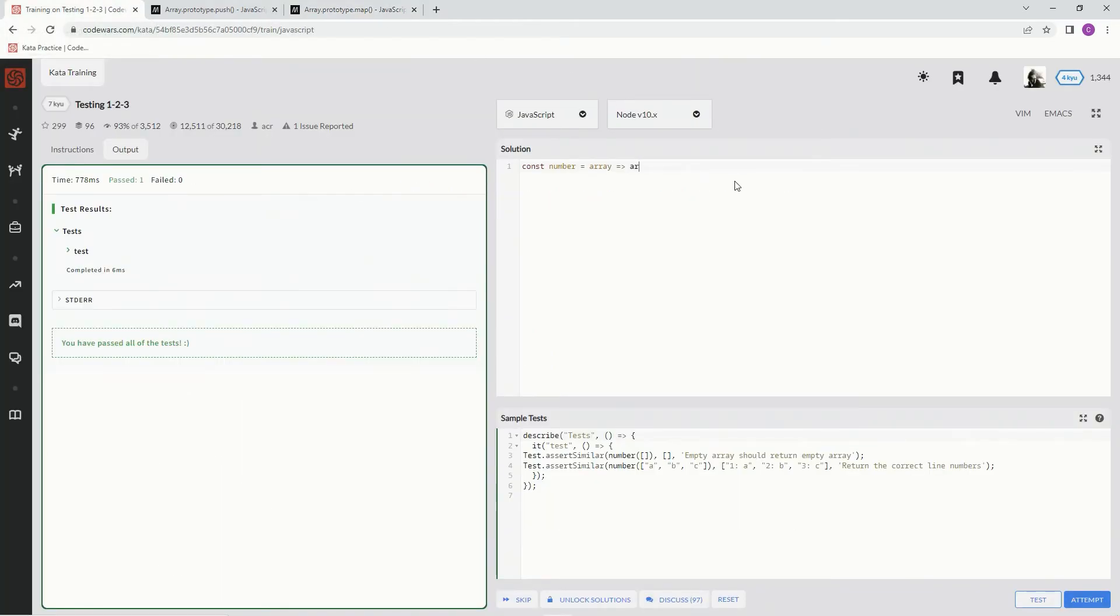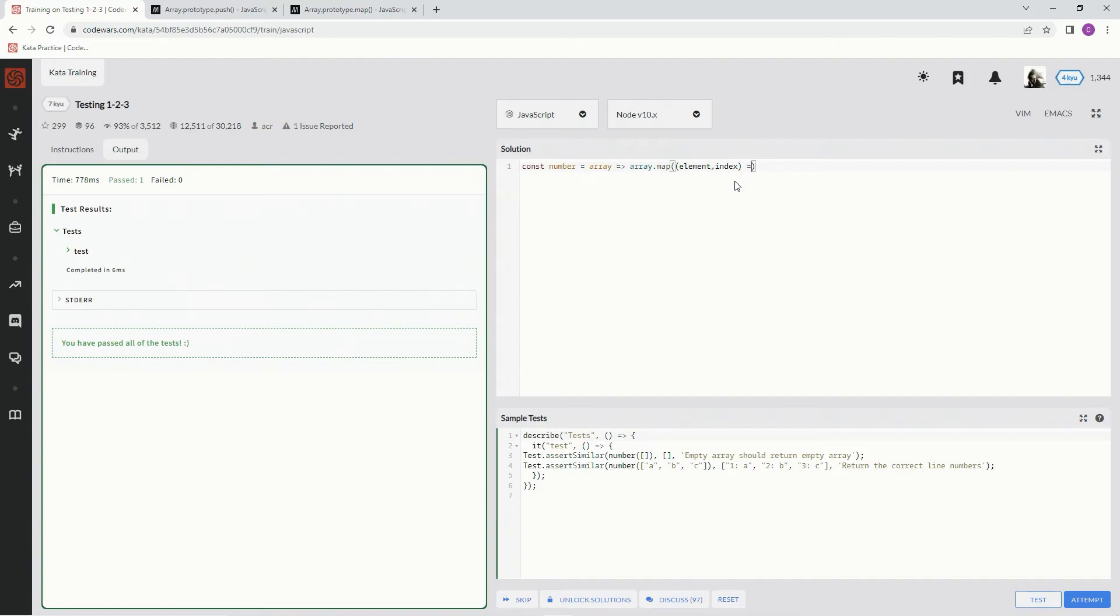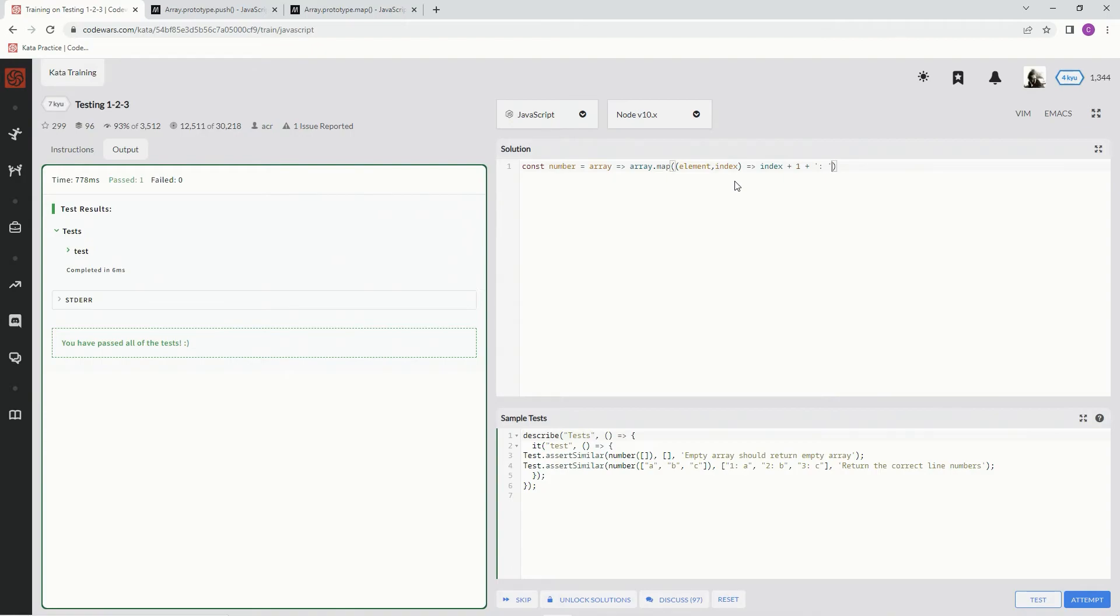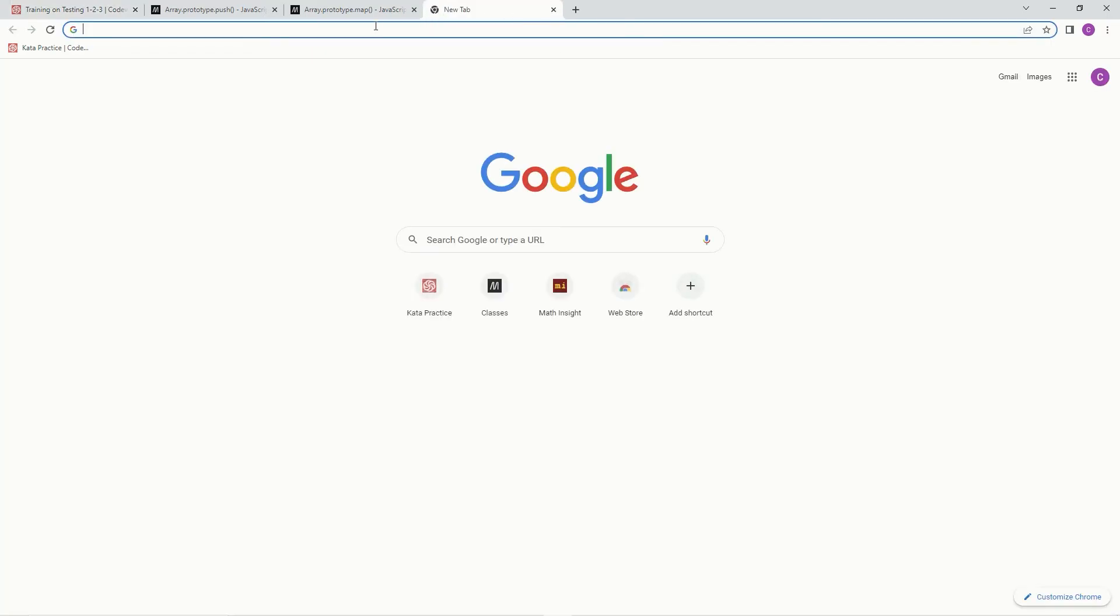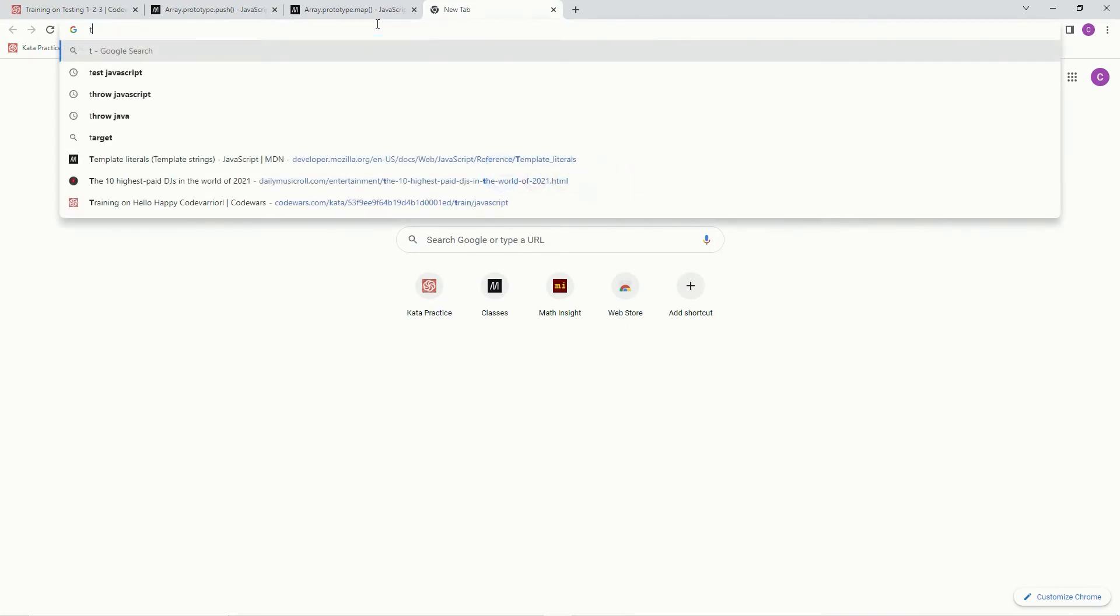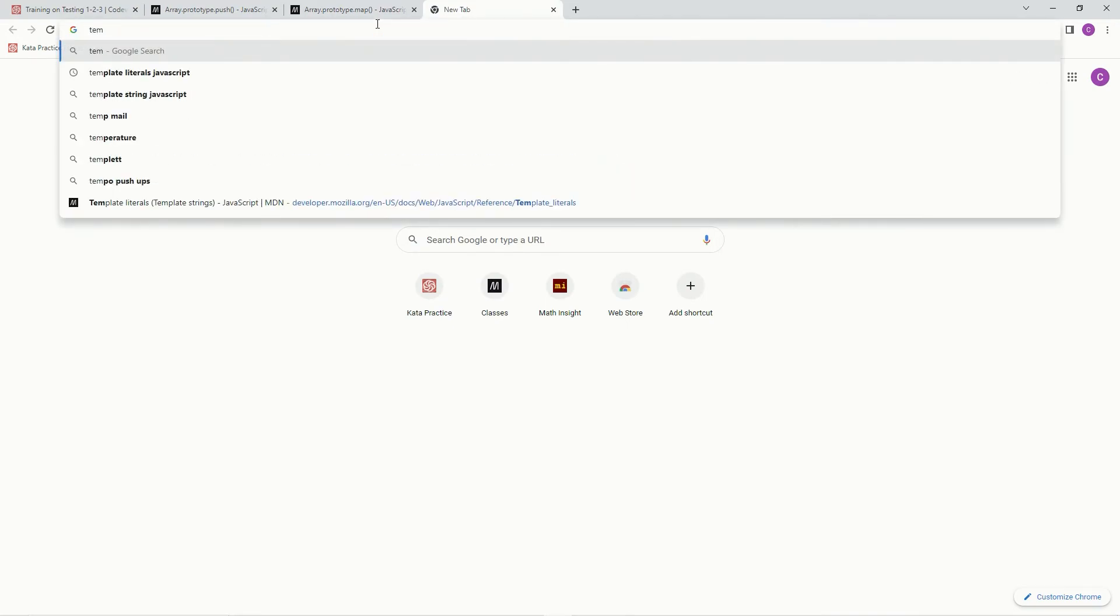So we're going to say array.map. And we're going to have element and index right there. And then we're going to say index plus one plus the same thing we had before. The colon space plus. No, actually, you know what? Instead of that, we're going to use template literals.